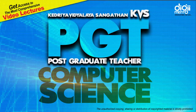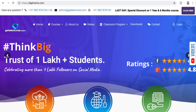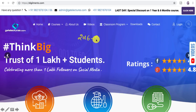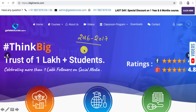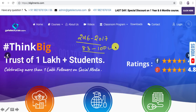Hello everyone and welcome to another session for the KVS-PGT Computer Science. This is the last video in the 2016-17 KVS-PGT test series. We have already covered up to question number 82, and in this video I'm going to discuss question number 83 to question number 100 — all the remaining technical questions.